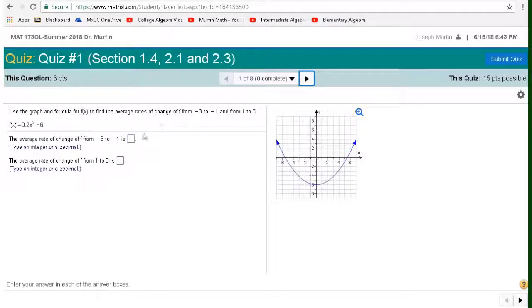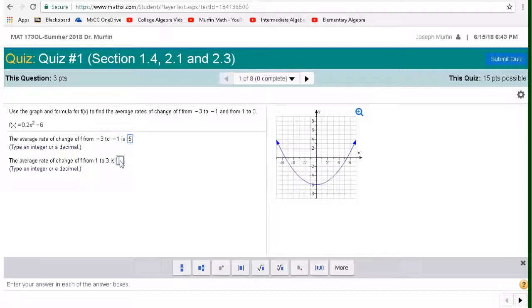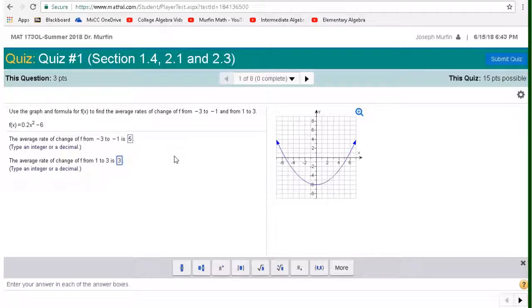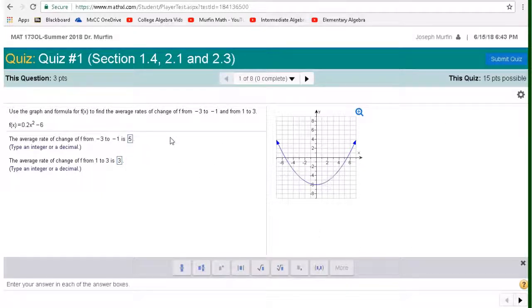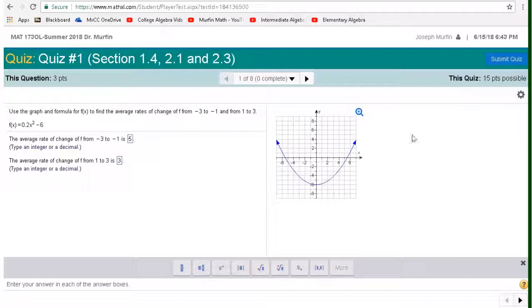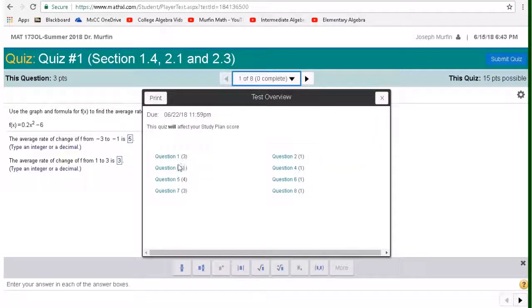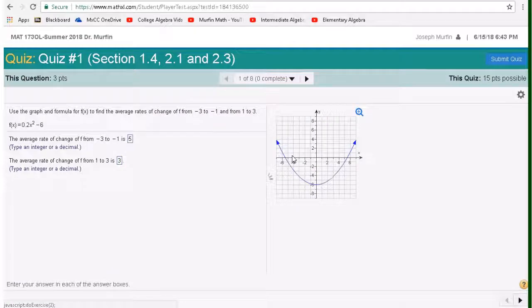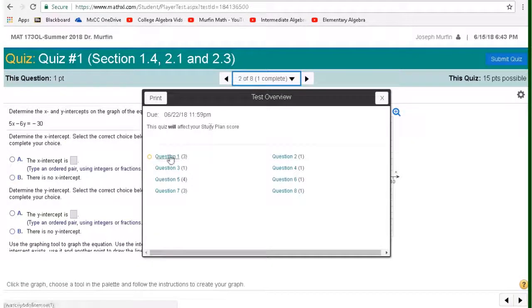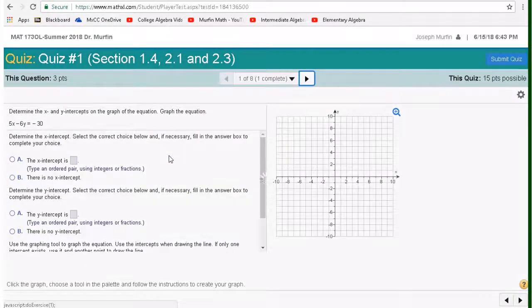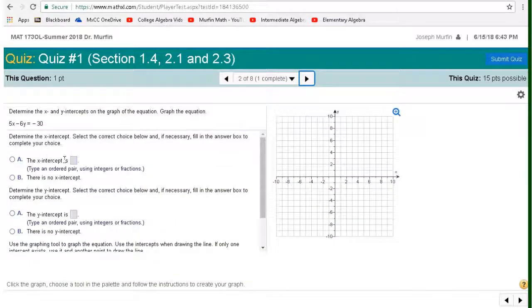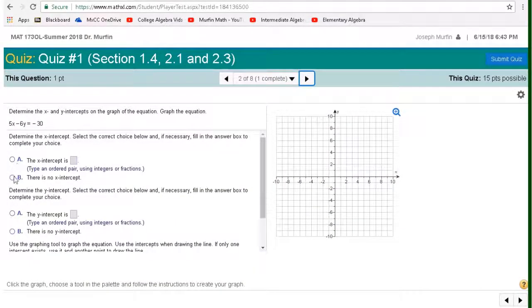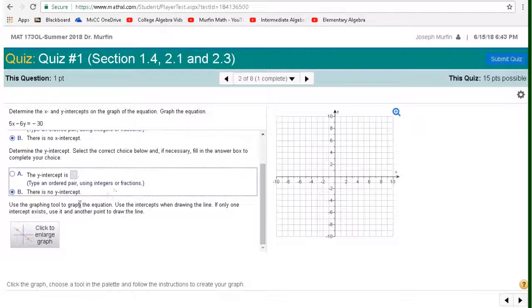So once you start it, just to kind of show you how this works, I'm just going to put in some numbers here. I'm not going to do the calculation. So that's what I'm going to put in for my first answer. Don't hit submit quiz until you're ready to submit the entire thing. So just like the homework, you can jump around, but I'm just going to go ahead and jump to a different one. Yeah, it saved my answers there. So I'm just going to do a couple of these just so you can kind of see how this works.